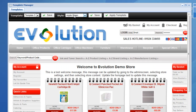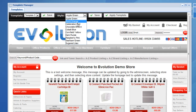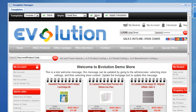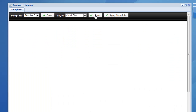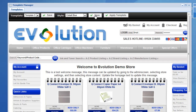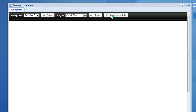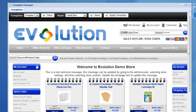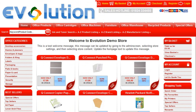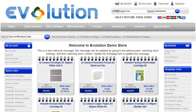Then we're going to change the colour from celebration red to cobalt blue and click save again. Once we're happy with how we want the store to look, we click apply template. If we flip to the front end of the store and refresh the page, you can see that the entire look and feel of the site has changed.